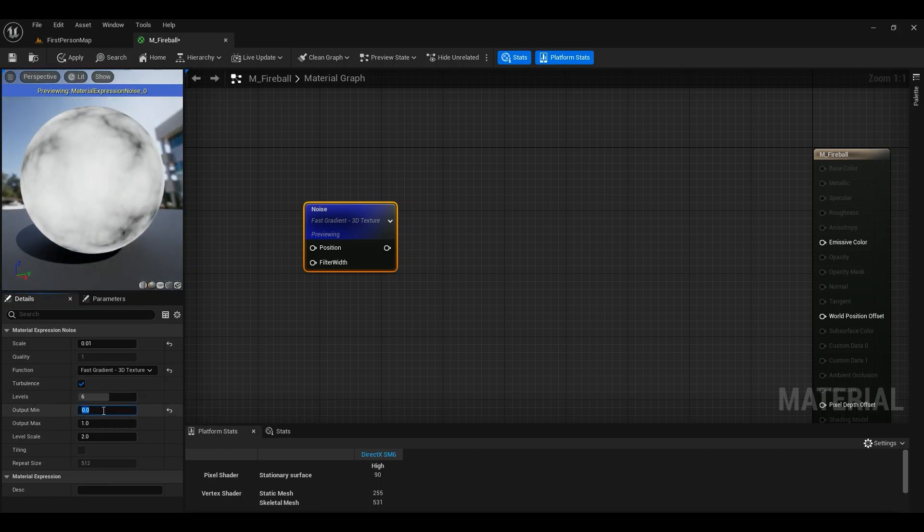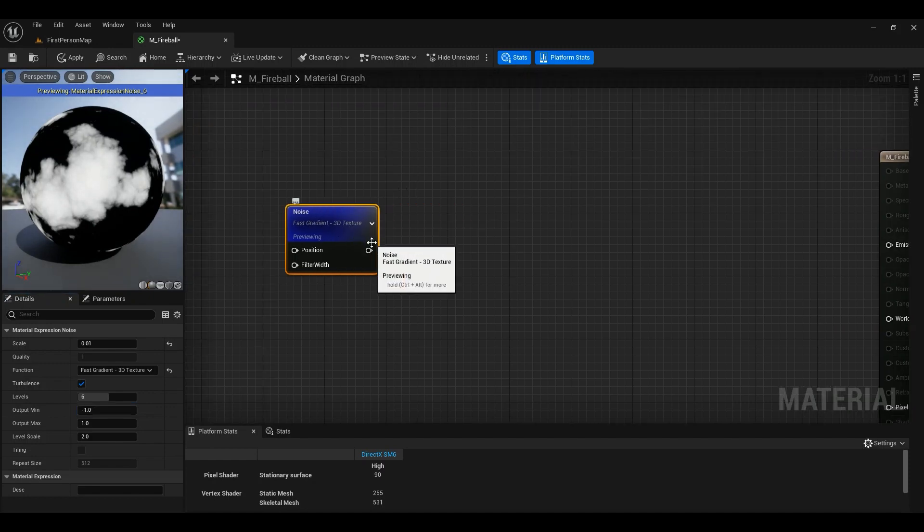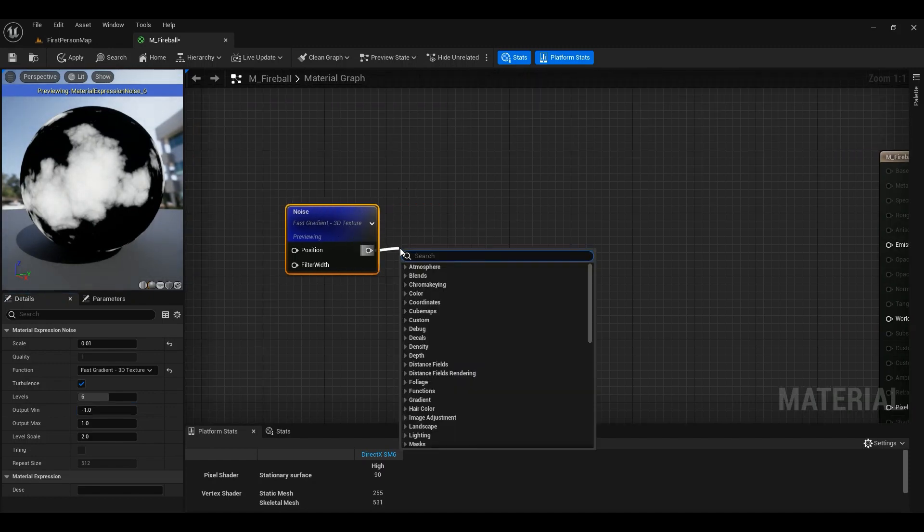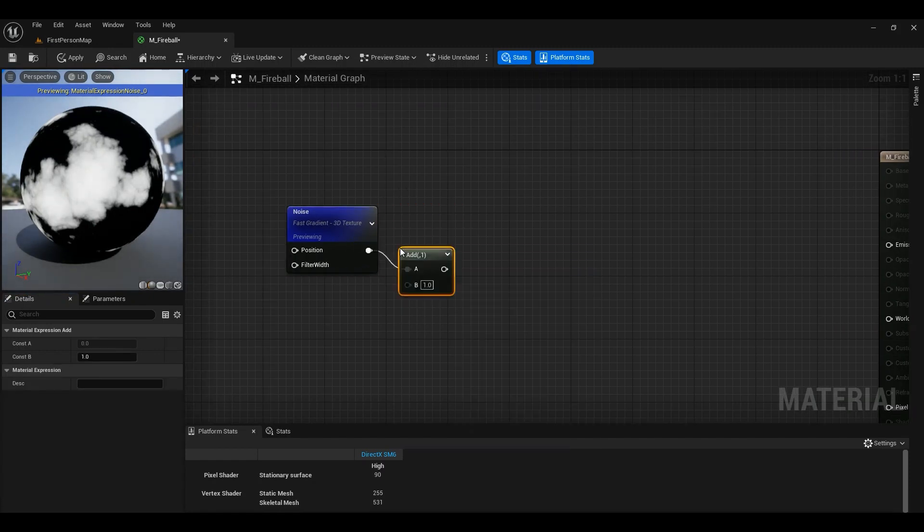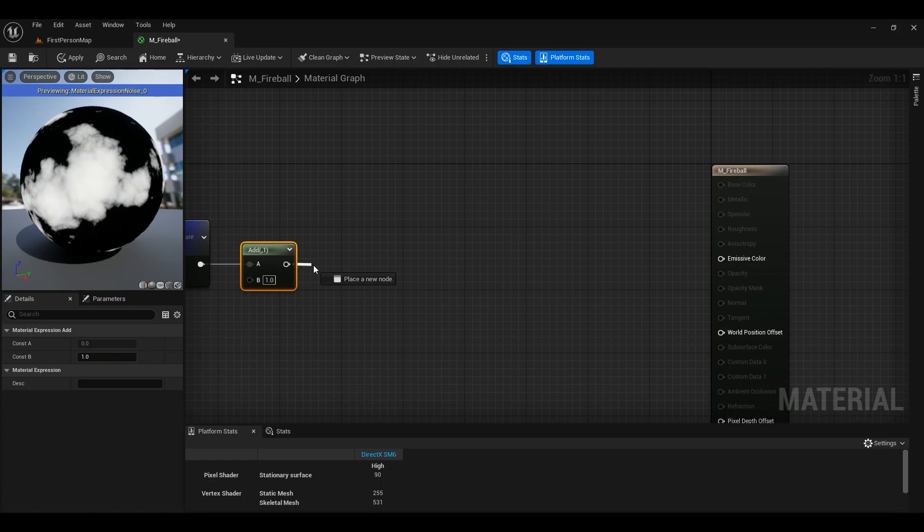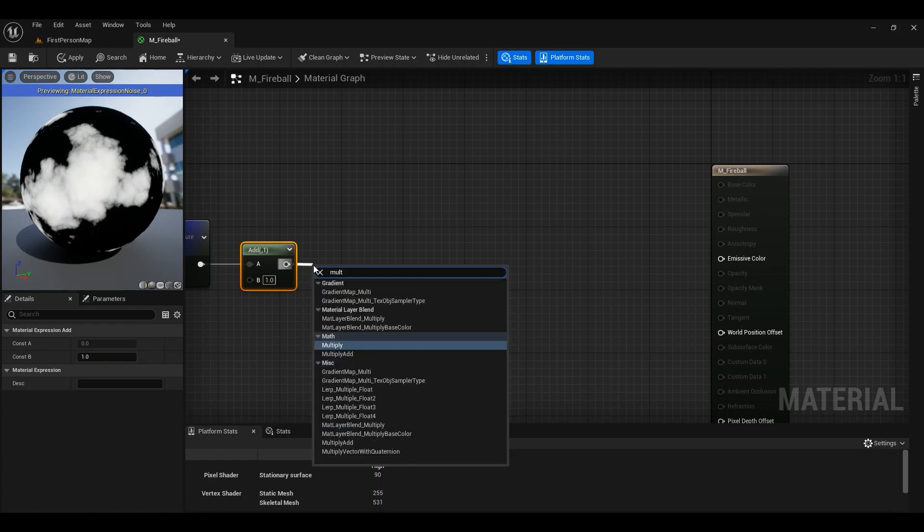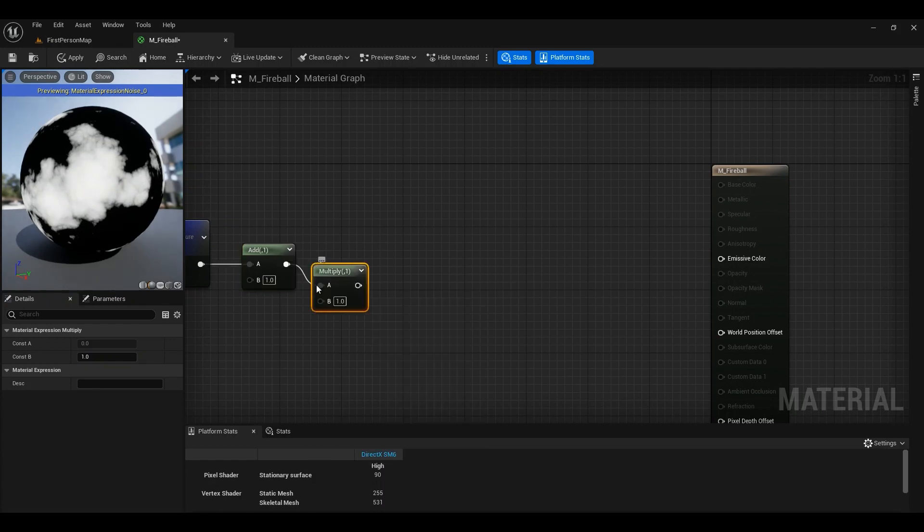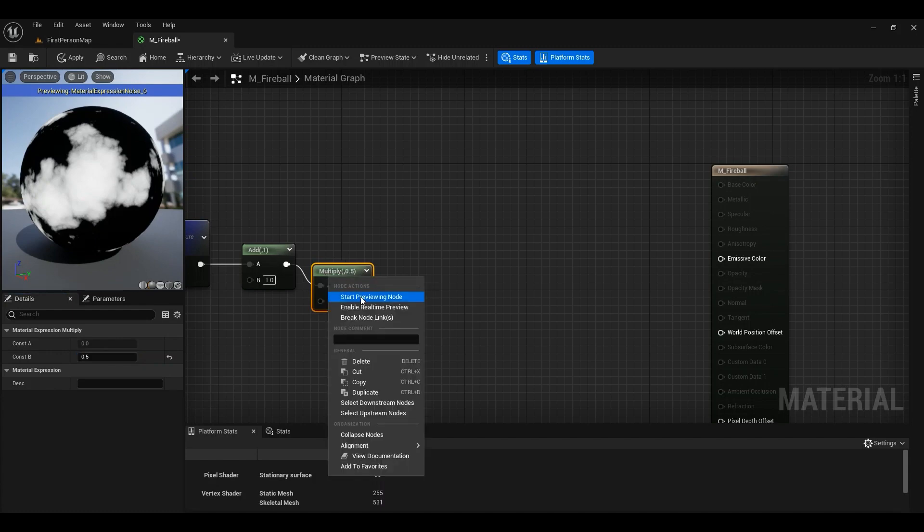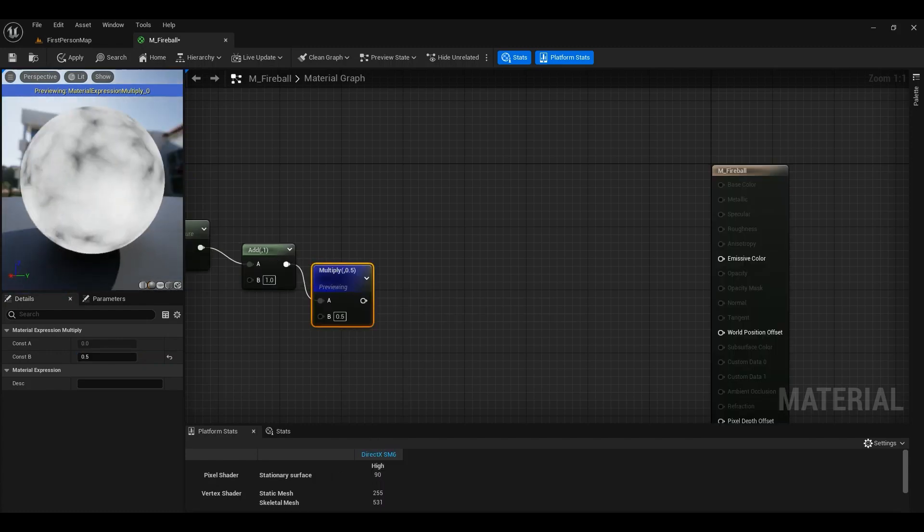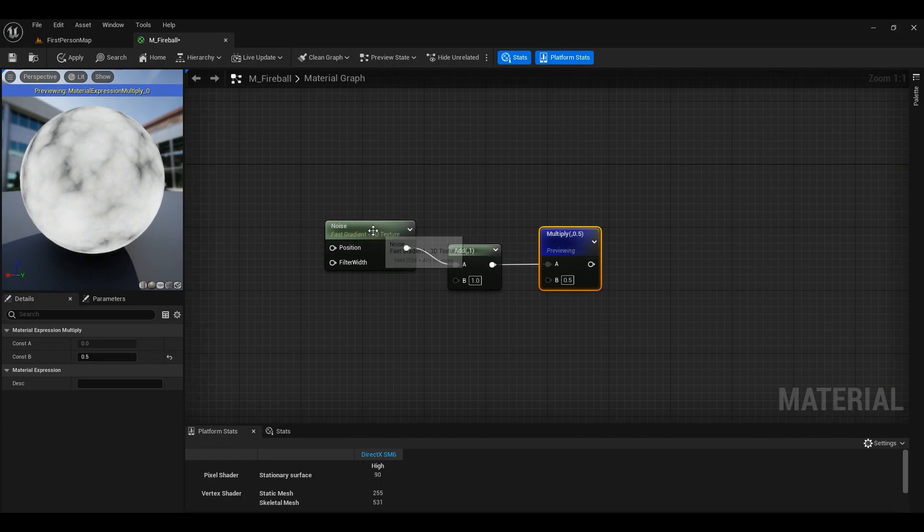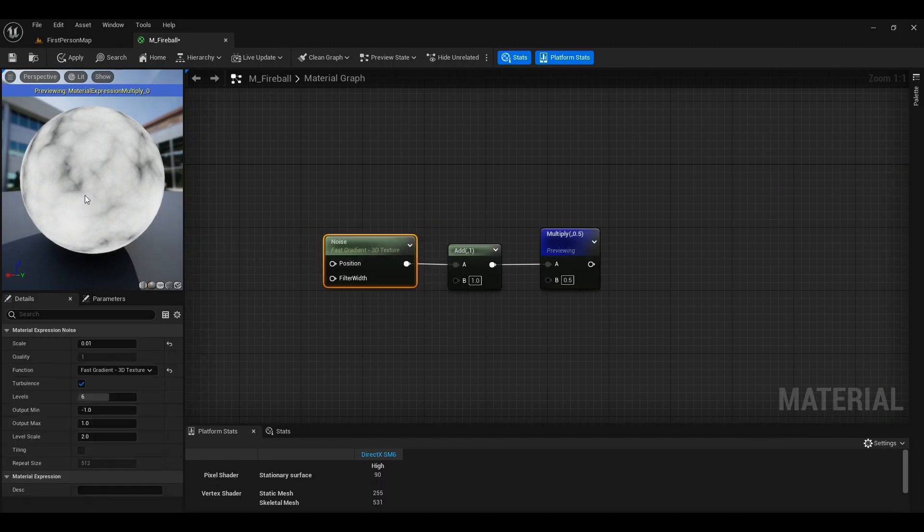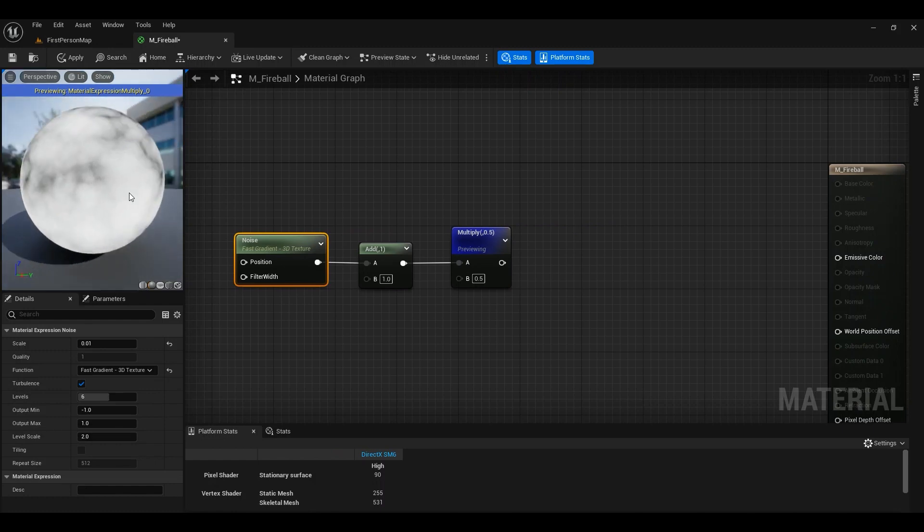But instead, we want something with a higher quality. So we can add one and then multiply that by 0.5. Let's see how that looks. Okay, so we have the same look as if we have this one set to zero, but it has a little bit more quality into it.